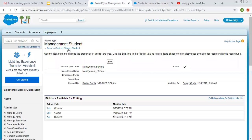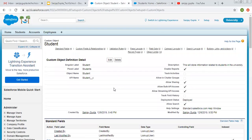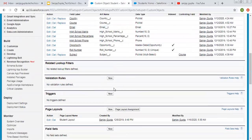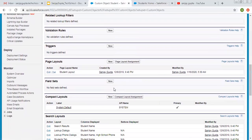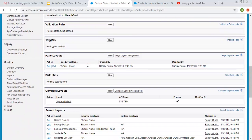For that purpose, I'm moving back to the custom object student. This time we need to create page layouts. You can see we have one page layout, so we can use this and create one more.